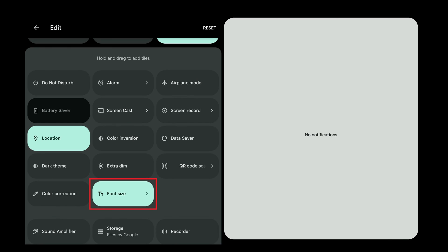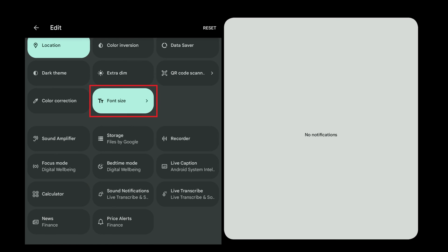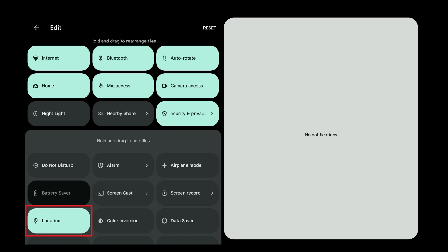Step 3. Find one of the additional menu options you want to add to your Quick Settings menu. In this example, I want to add font size. Hold your finger against that option, and then drag it up and drop it where you want it located in your Quick Settings menu. Alternatively, if you want to remove an item from your Android Quick Settings menu, you need to hold your finger against that item and then drag it down into the menu on the lower part of the screen.